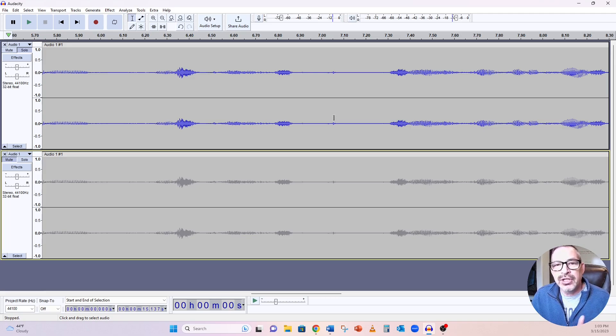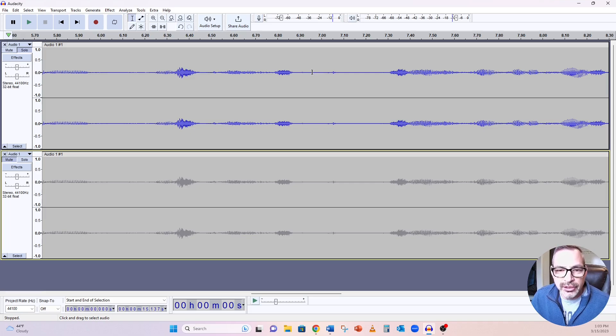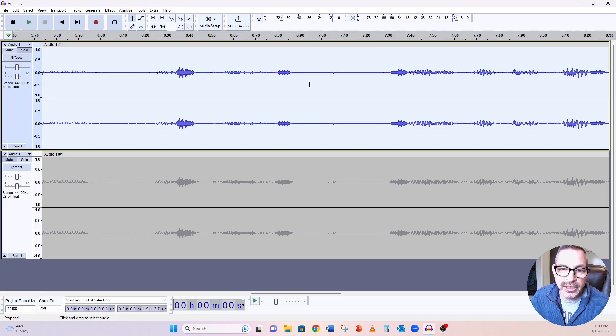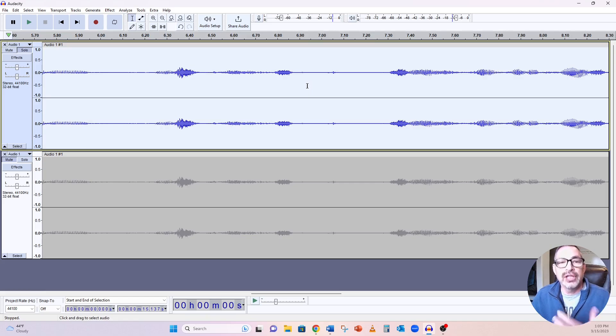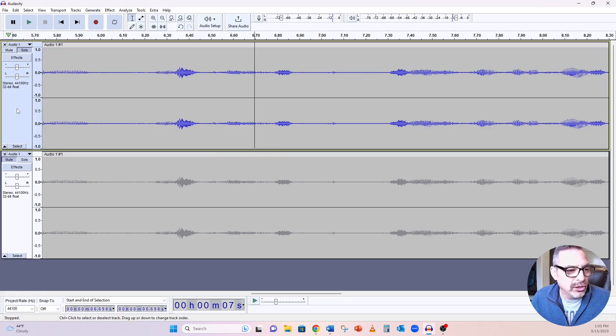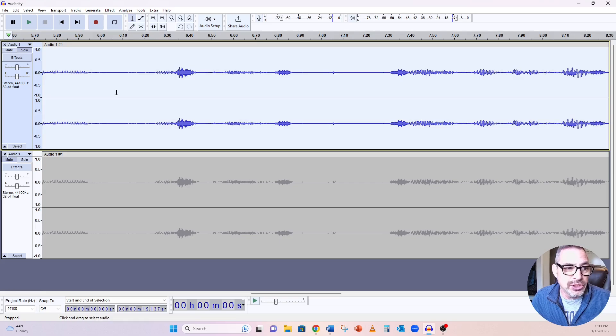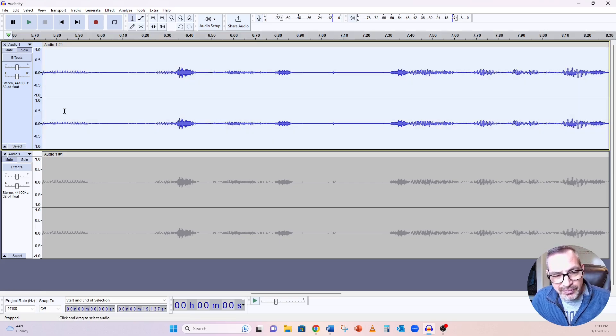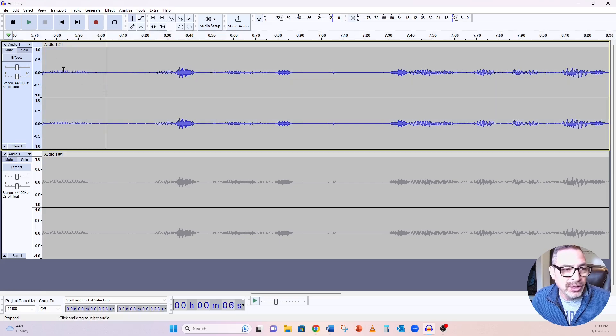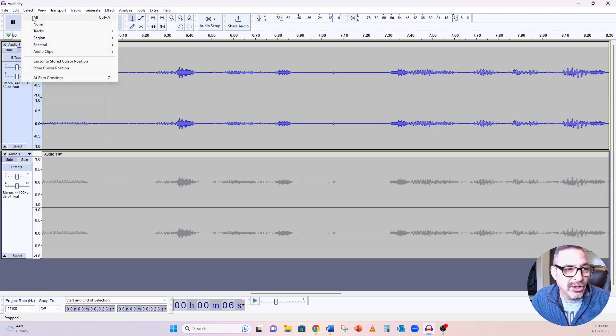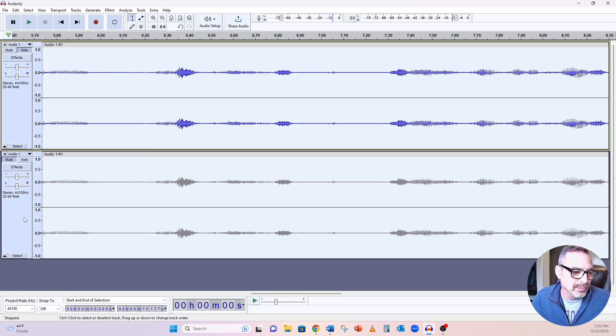Now, how you select your audio is completely up to you. All right, I can literally click and drag over a section. I can double-click to select it all. Select it all is what we're going to talk about. Now, I can also click once in this blue spot, and I will select it all. I can click select. You follow me? I can click select all, and it gets everything here.